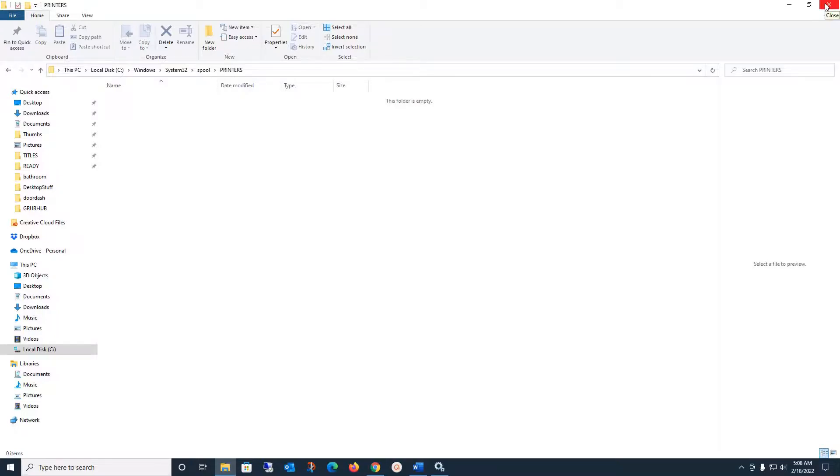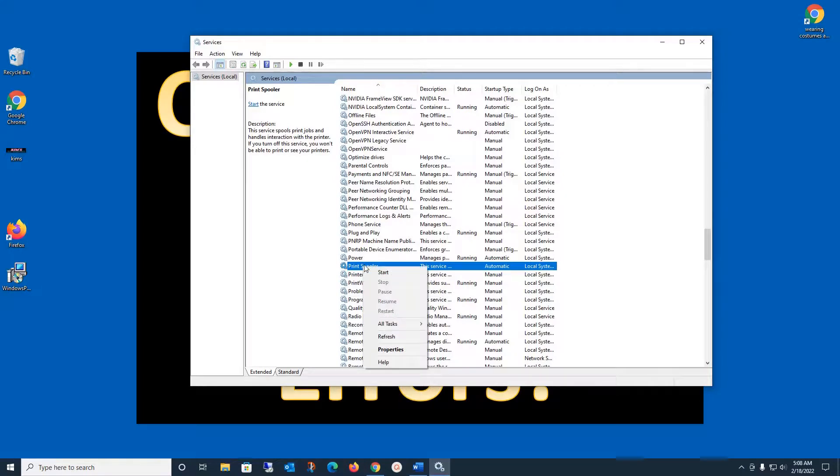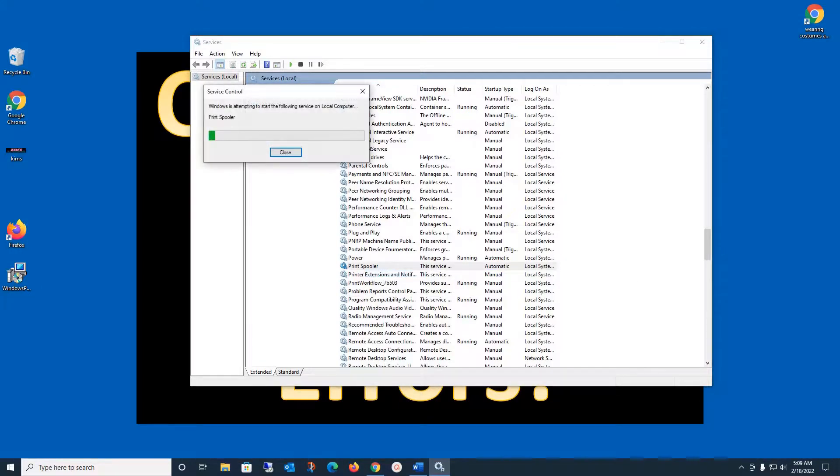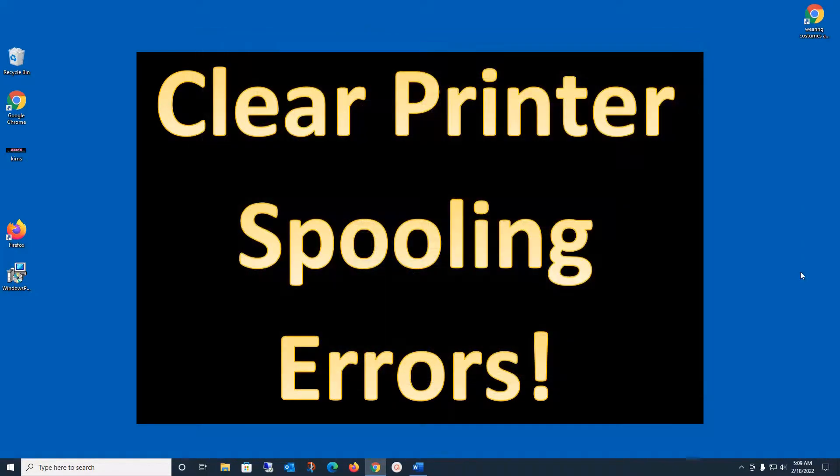Then go back over here to your Print Spooler. Right mouse click, click Start. It's going to start our spooling service back. That's it. That's all you have to do. And now when you go to print, it's going to print.